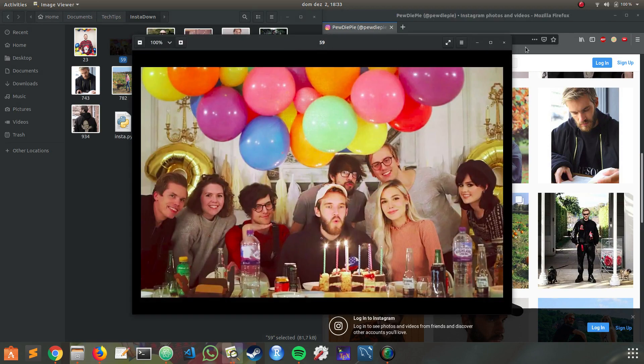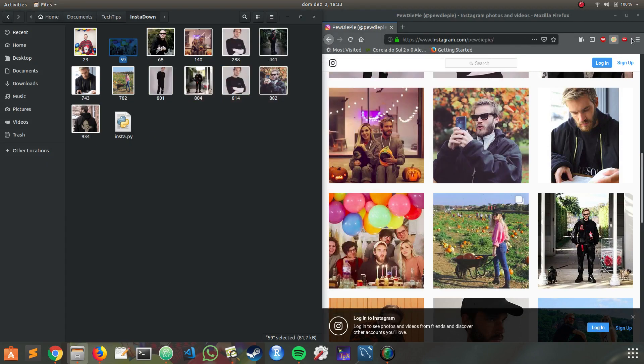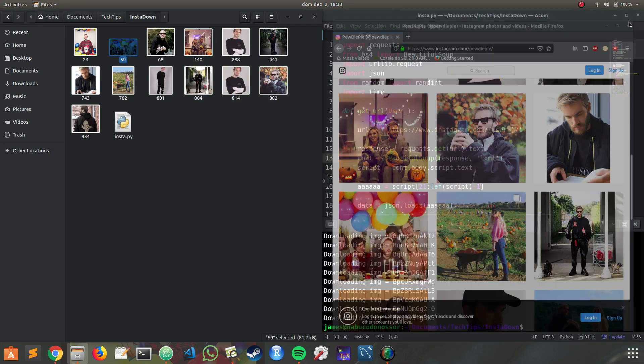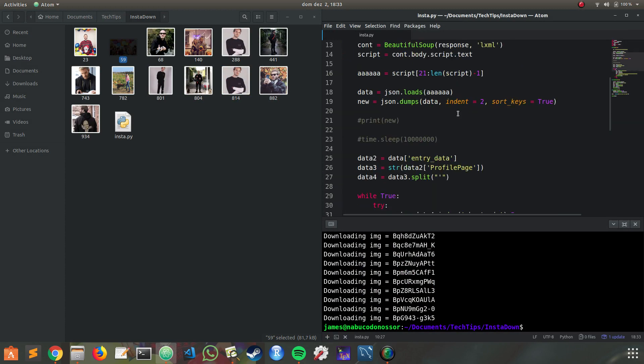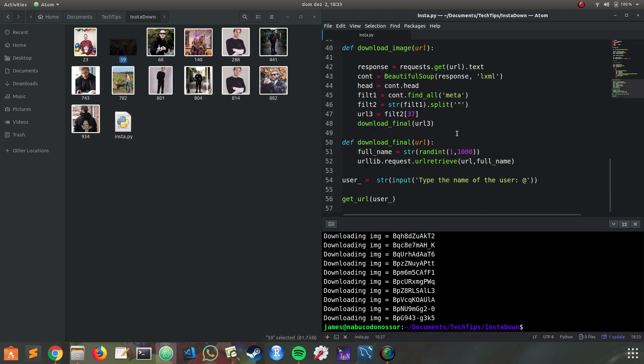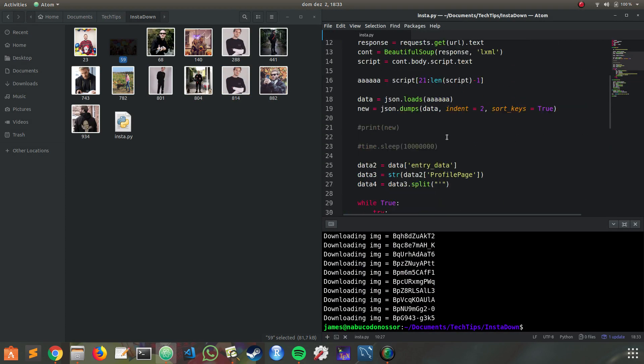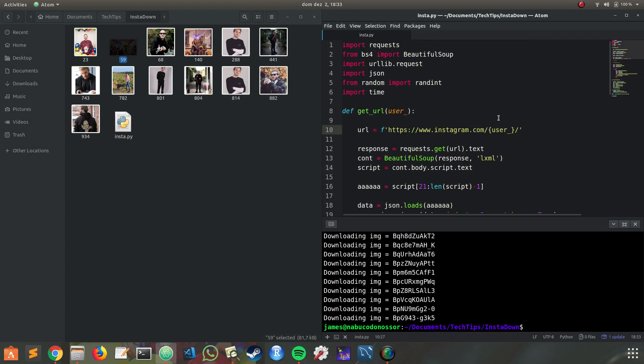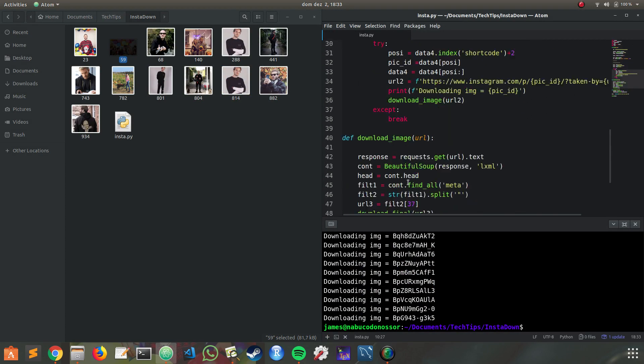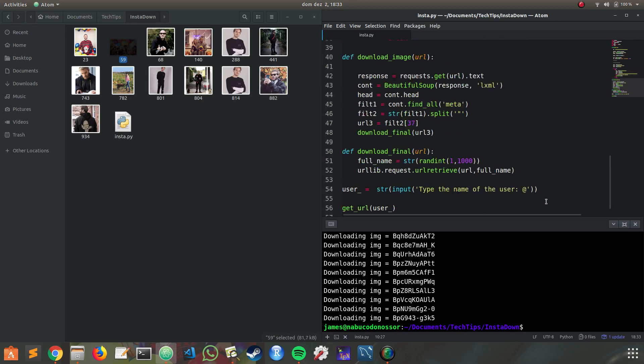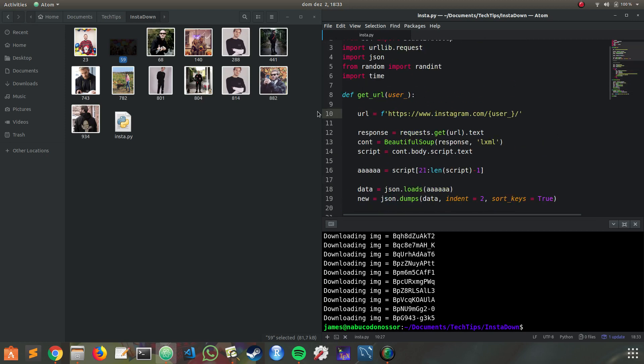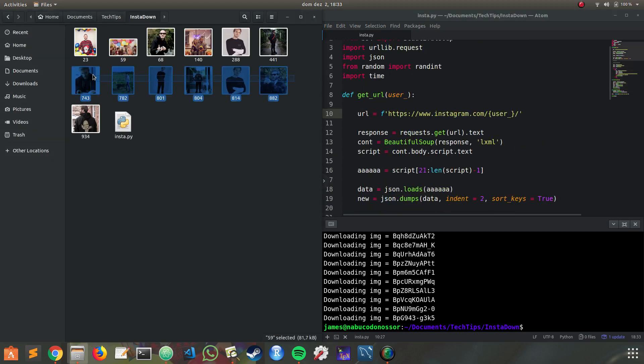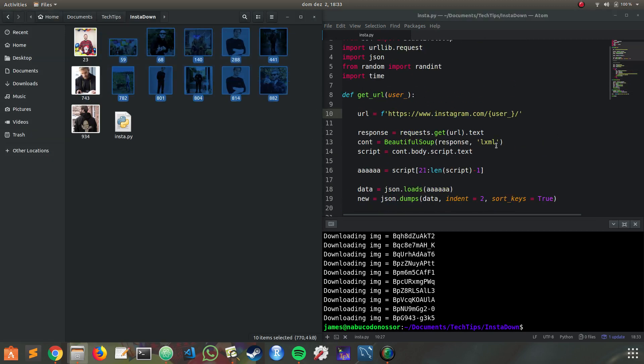And that's it. In the next video I'm going to show how it works, explain all these methods, functions and why it's downloading all the pictures.